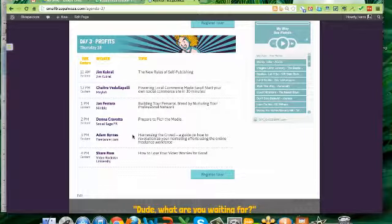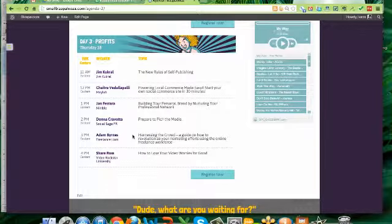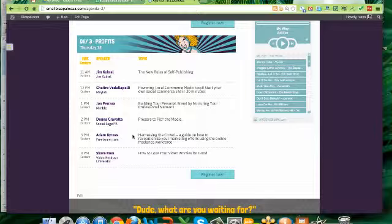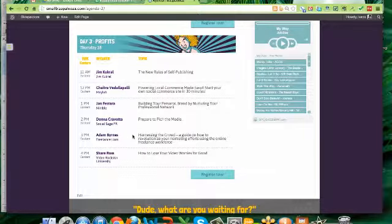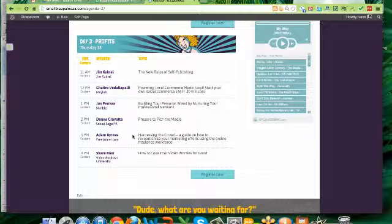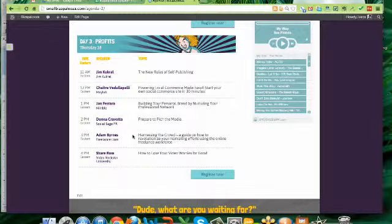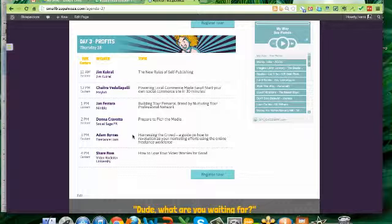And then we've got Donna Corvato, who is an expert public relations woman, and she's going to really talk to you about how to pitch your story. So once you've taken the press release you've written and she's going to show you how to actually pitch the media, she's got some incredible tips and some great resources. Please do not miss Donna for sure.